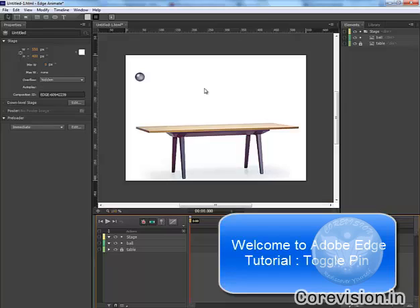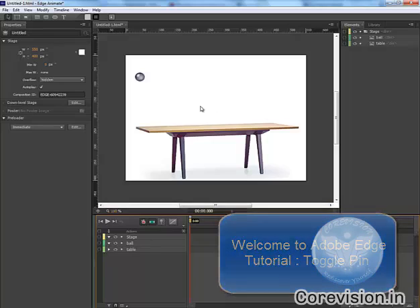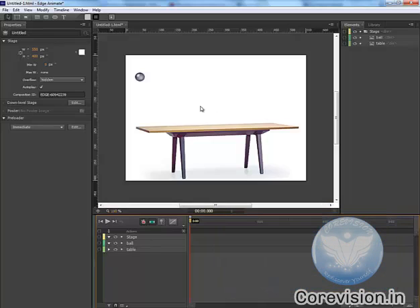Welcome friends. In this tutorial we will learn the use of TogglePin in Adobe Edge Animate. Now we are continuing from our previous lesson where we have composed the layers of table and ball.